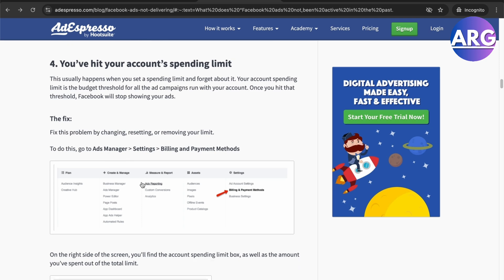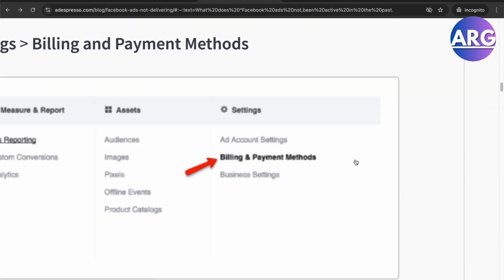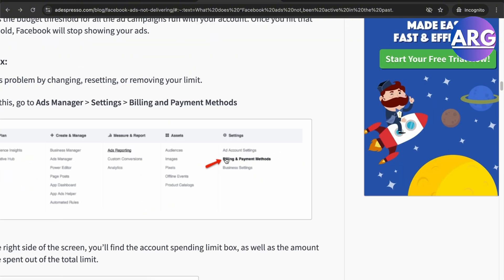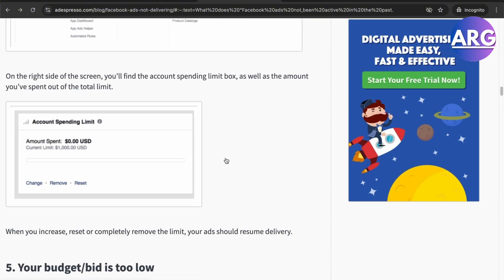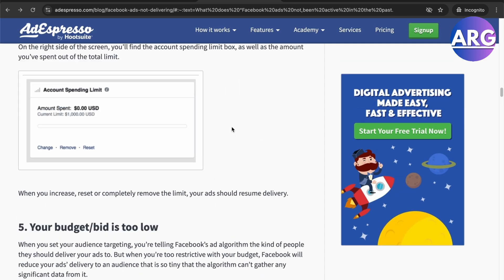Another reason is you've hit your account spending limit. You can check this by going to Ads Manager, then Settings, then Billing and Payments — you may have reached your limit, which is why the ad isn't pushing through.